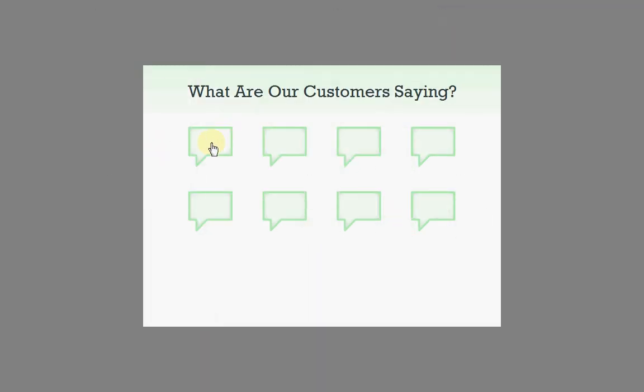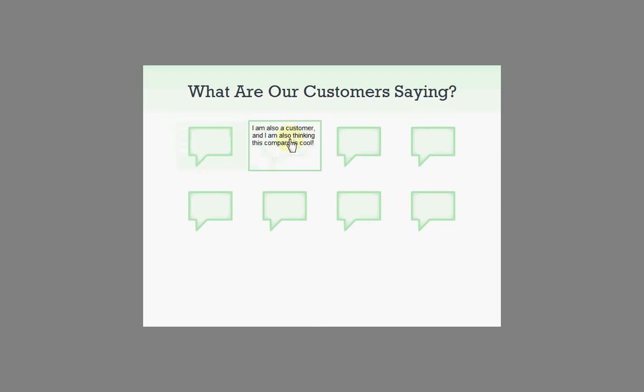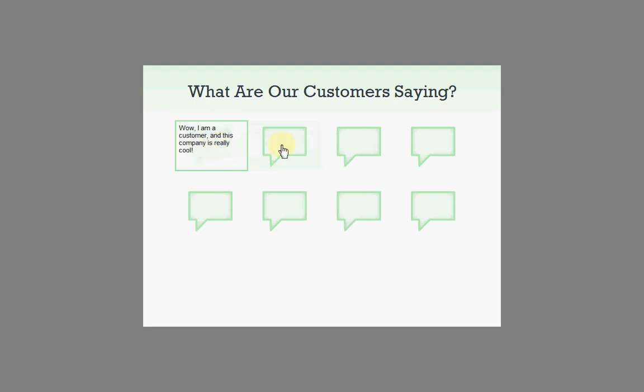So now when we preview, click on one, it shows the text, click on another, and it hides before it shows the next text.